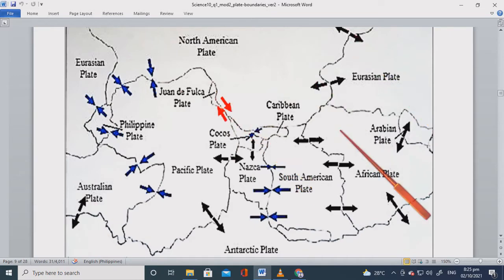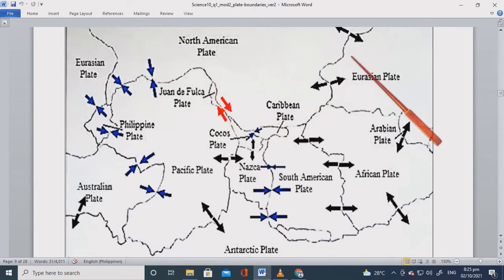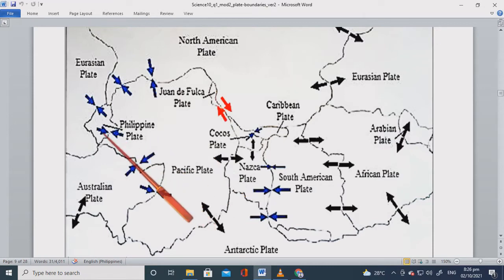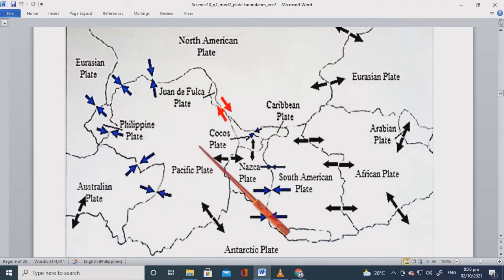On the map we have blue, red, and black arrows representing the types of plate boundaries and the direction of plate movement. For example, the Philippine plate — it's small. And then we have the Pacific plate or the Pacific Ocean.